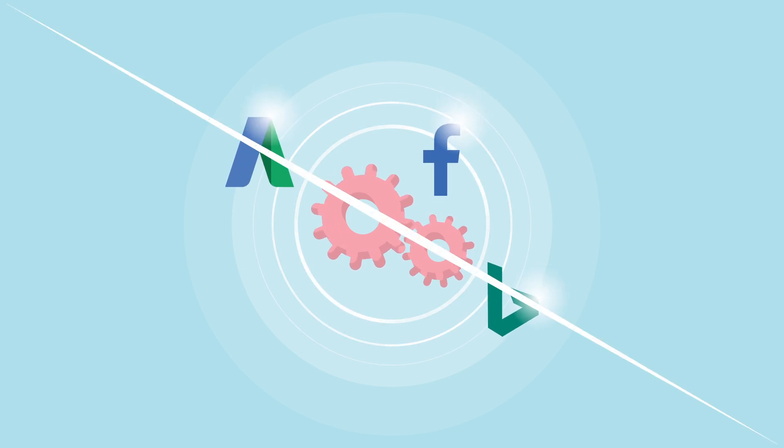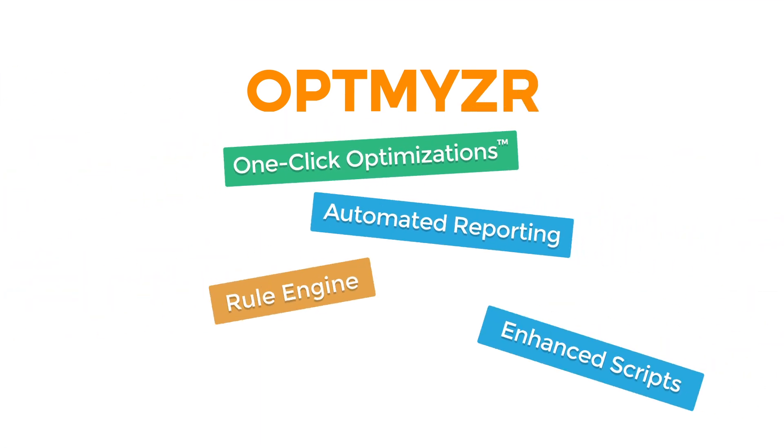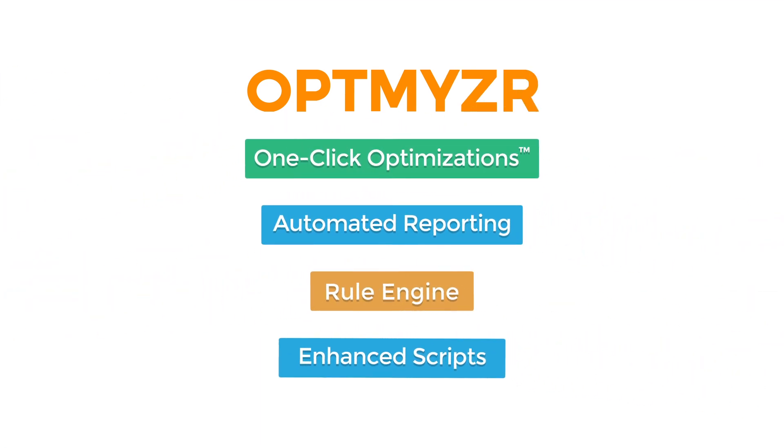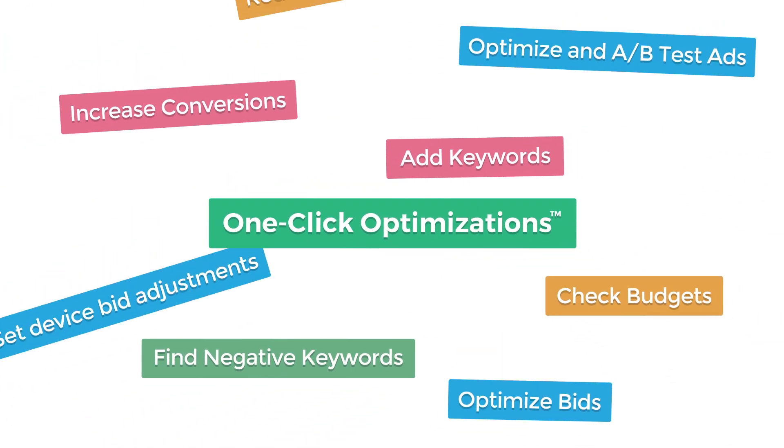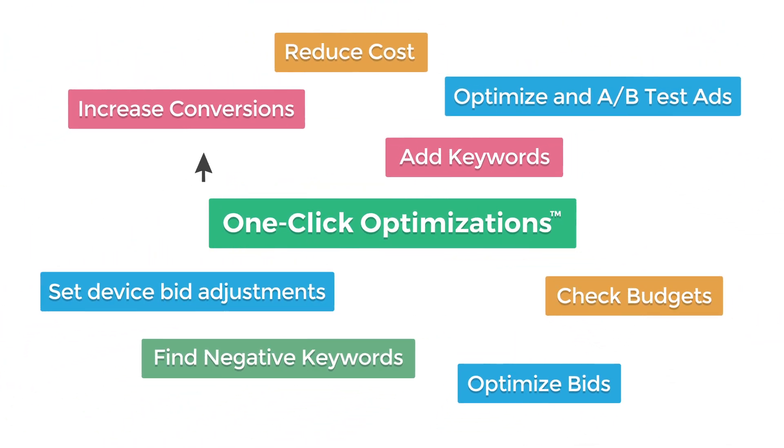And that's why we created Optimizer, an affordable suite of tools for managing PPC more effectively while still keeping you in control. Create custom workflows to streamline routine optimizations like decreasing costs or finding more conversions.